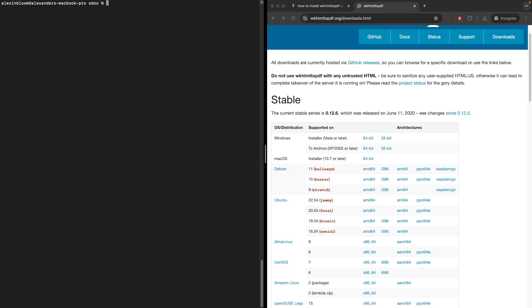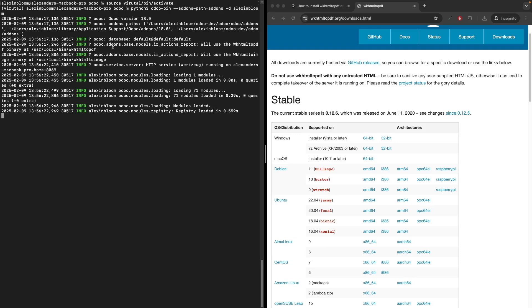I'll be starting our Odoo application which we created in the previous tutorial. First, I'll activate our virtual environment, then I'll start the Odoo application by running python3 odoo-bin and include my database name. And in the logs we can already see that Odoo can find wkhtml to pdf in this directory.